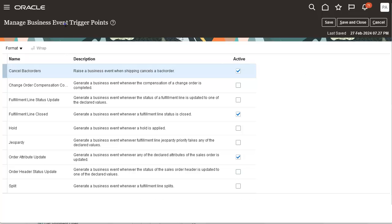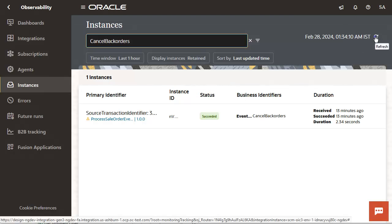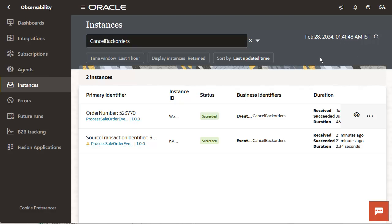Optionally, you can enable the cancel back orders business event in the manage business event trigger point setup task. When enabled, an event will be raised when the cancellation is initiated from shipping. I have created an integration in OIC that listens to the event. Here is the instance of the integration that was invoked when the order was cancelled.